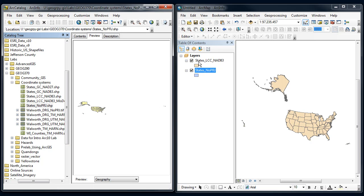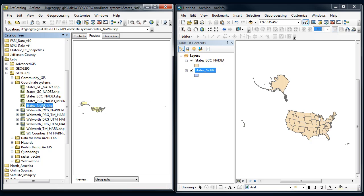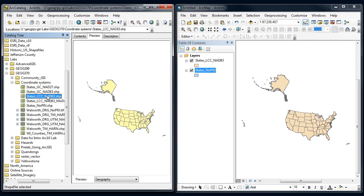Now, if I was doing analysis with a whole bunch of datasets, I'd want them to line up and all be stored in the same coordinate system. Let's see how we can switch this geographic one into a Lambert conformal conic.